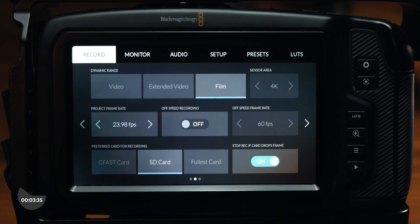Flipping over to the second page on your record tab, you'll see three options for dynamic range — video, extended video, and film — as well as sensor area options, project frame rate, off-speed recording toggles, off-speed frame rate, and your preferred card for recording.